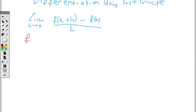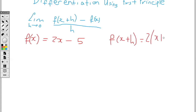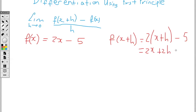Here we have f of x being 2x minus 5. So we will be differentiating 2x minus 5 using first principle. Again we need to find out what is f of x plus h — wherever I see the variable x I will be replacing it with x plus h. So replacing x with x plus h we have 2 open bracket x plus h close bracket minus 5. Expanding this: 2 times x is 2x, 2 times h is 2h, minus 5.